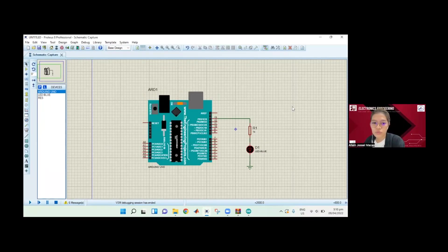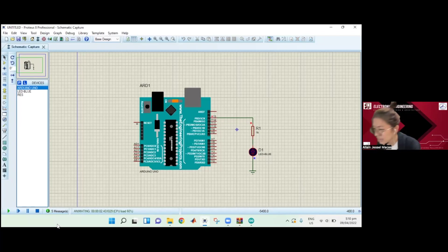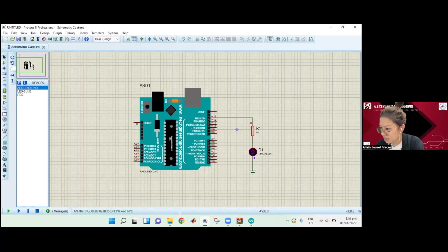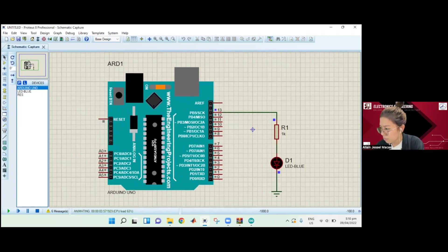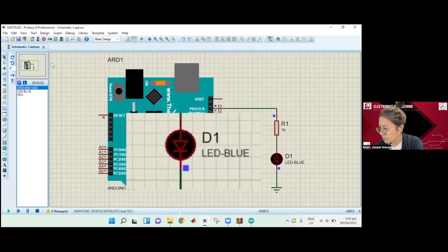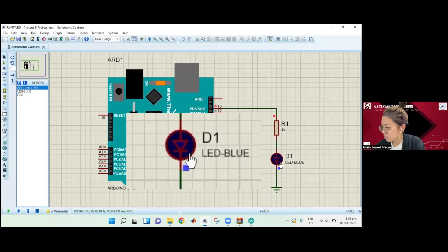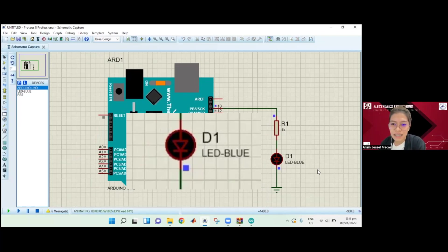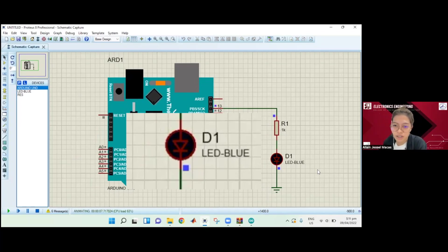We can now run the simulation by pressing this play button here. As you can see, I hope you can see - let me zoom this a little bit. The LED is blinking every one second. There's a little delay, but that's how you simulate our Arduino circuit using the Proteus simulator.